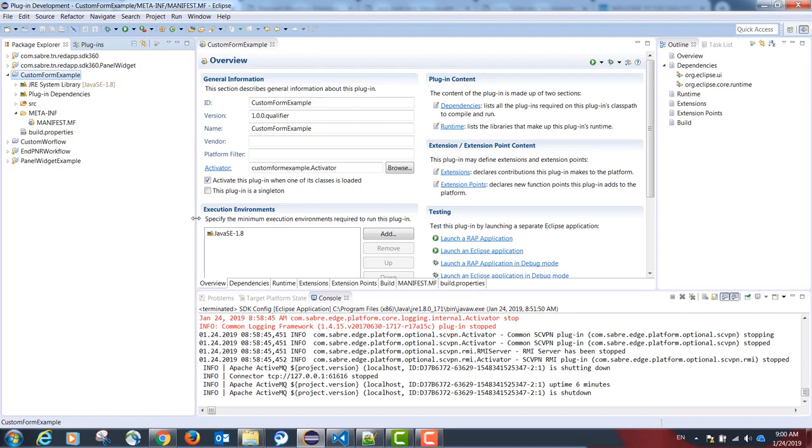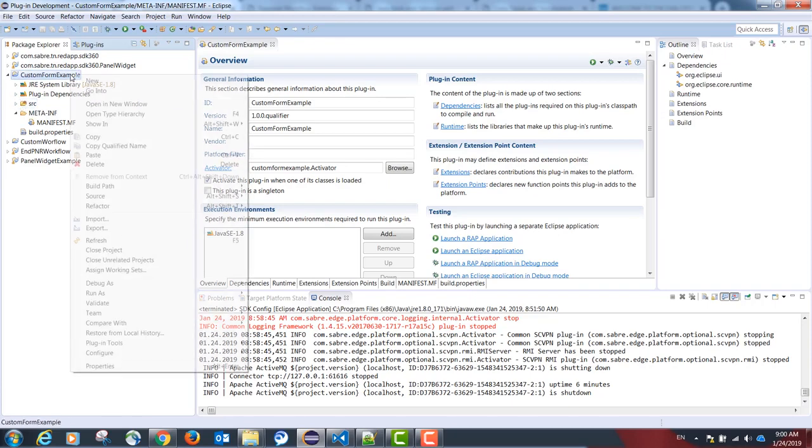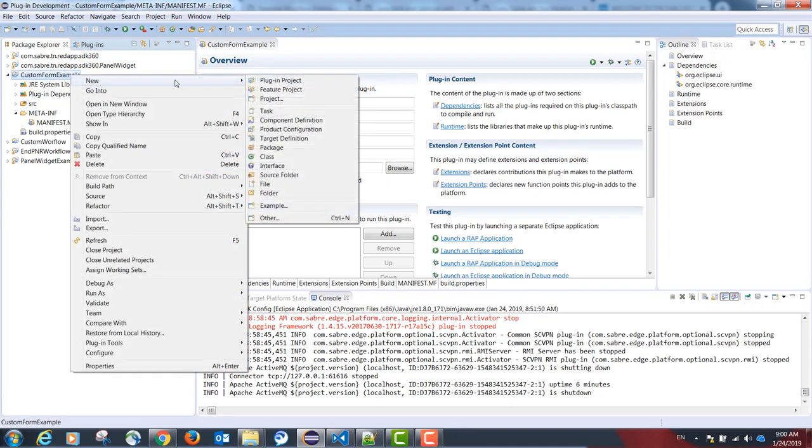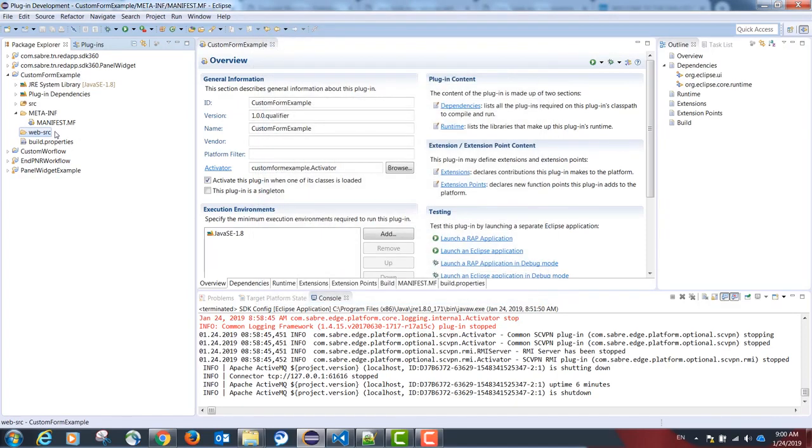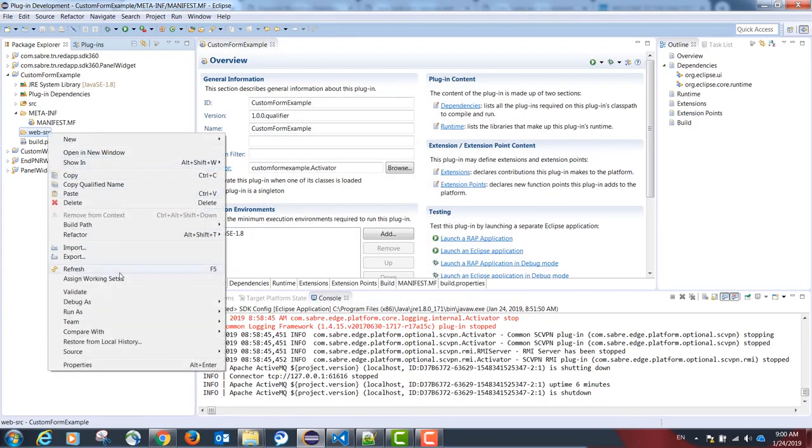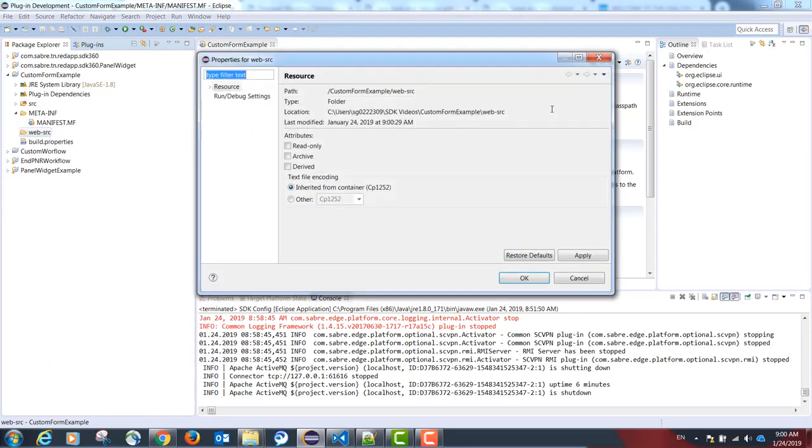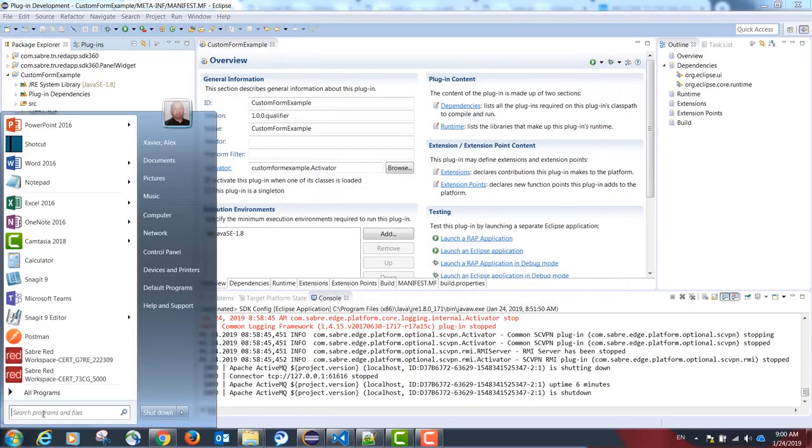Our example is going to have a mix of TypeScript code and Java code. For our TypeScript part, please create a new folder named web-src. Please access this folder via the CMD.